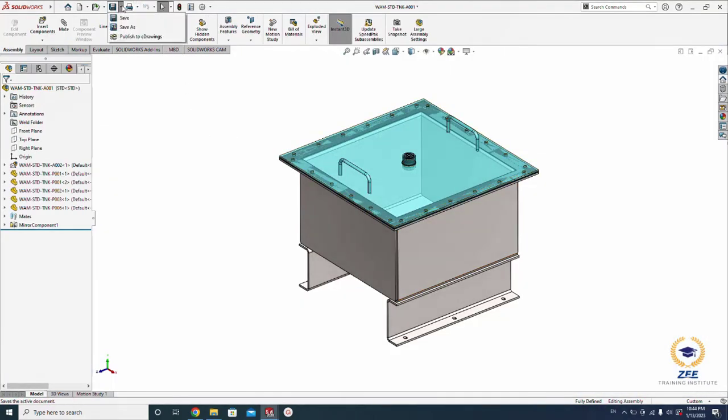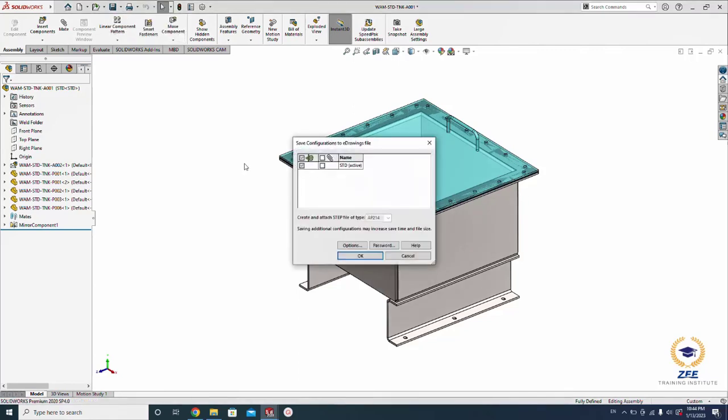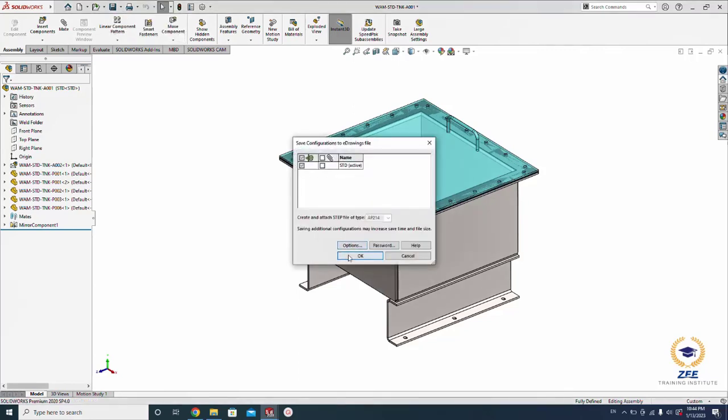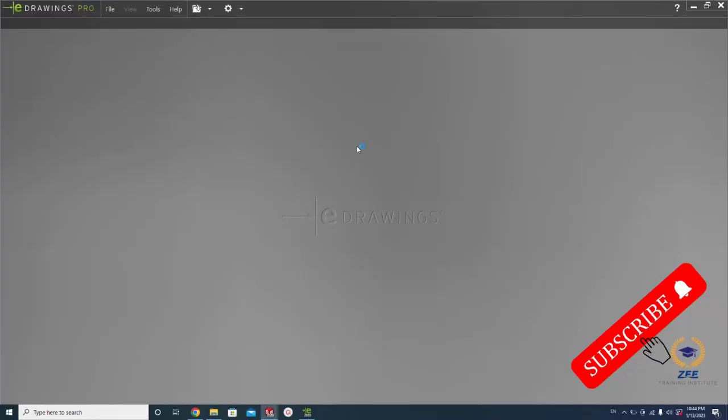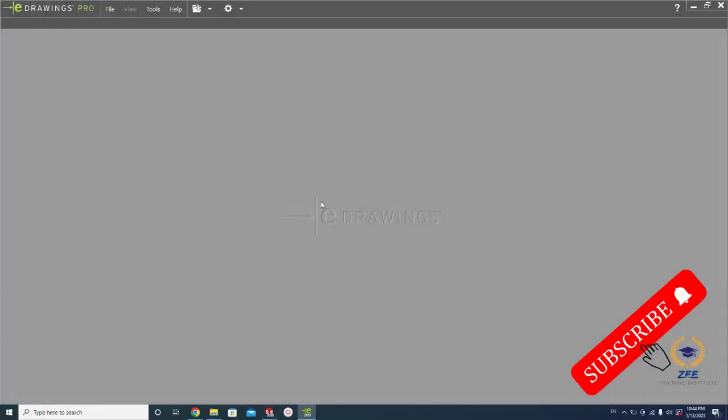If I go to publish e-drawing, you will see the envelope will still be there in the e-drawing as an original part here. All right.